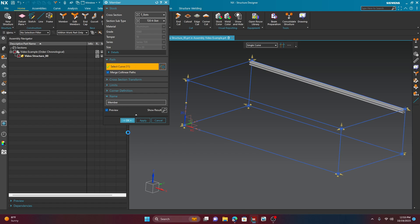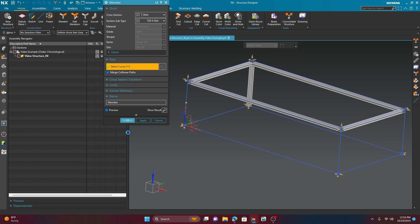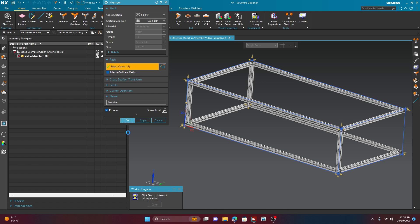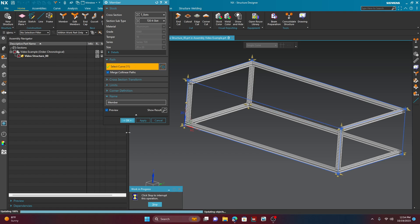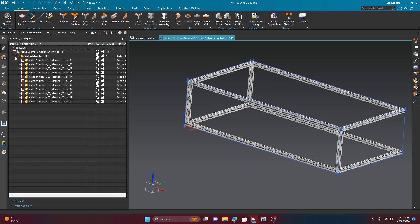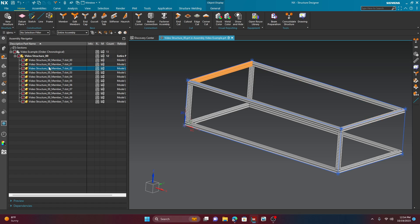So, what it's doing now is it's creating separate part numbers or separate parts for each of these members. So, it does have to go through a process here. Just give it a couple seconds. It's also trimming your corners depending on your corner definition. I kind of skipped that on purpose just to show you where that button is if you want to do it externally. Now, as you can see, if you expand the video structure 00, which is our structure, you can see that it populated it with children. And, of course, the children are all of these individual members.